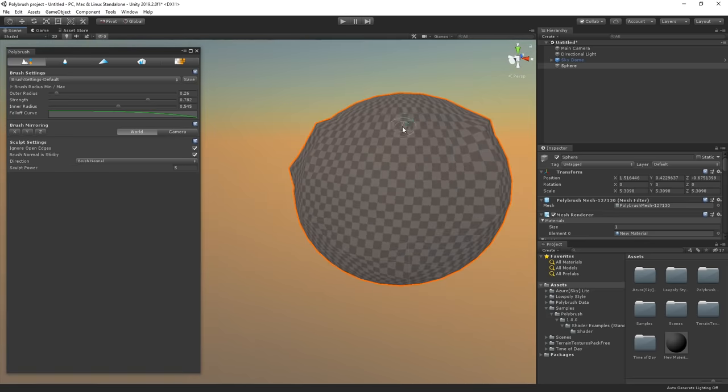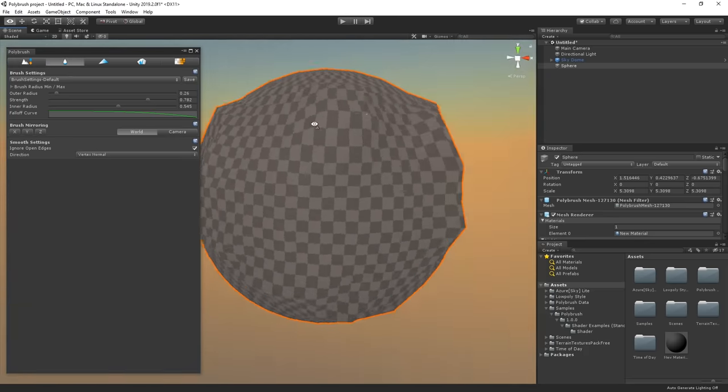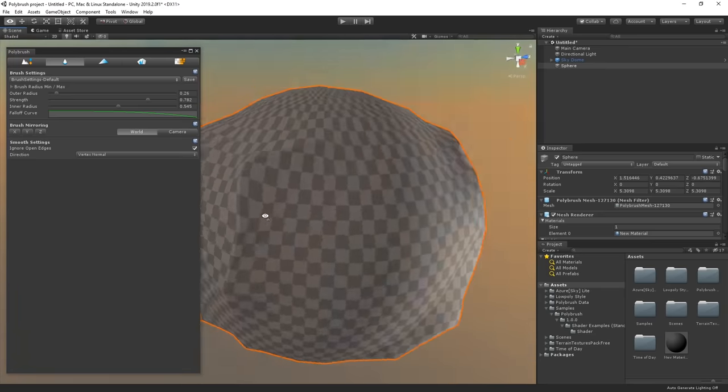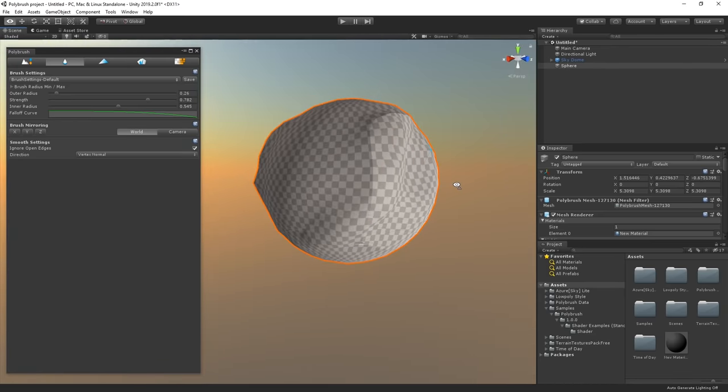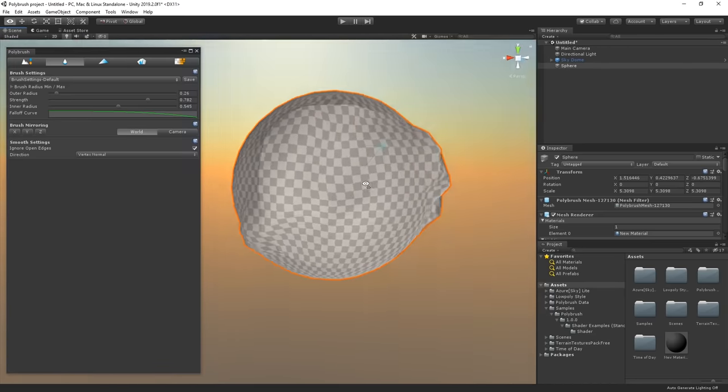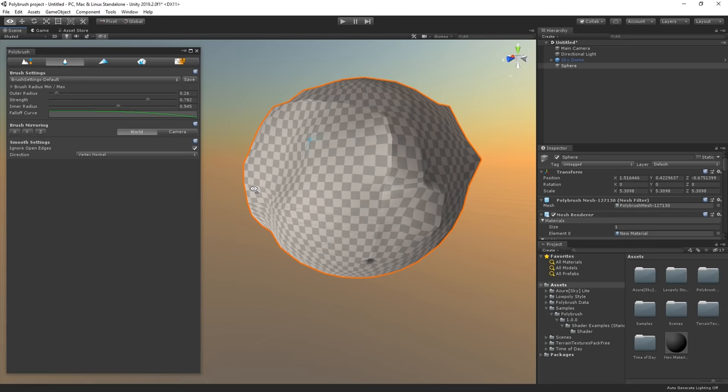By reducing the strength in brush settings, we can lower the intensity of the Smooth brush. And there we go! I think this looks nice enough to host some vegetation later on.